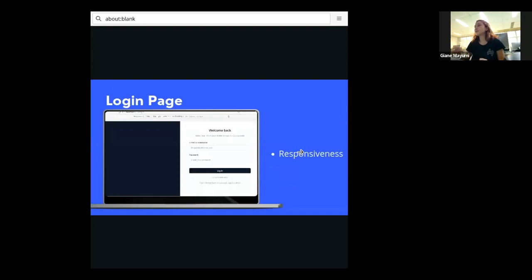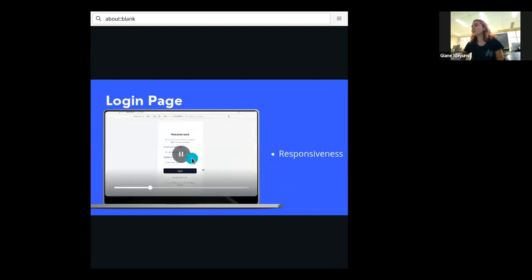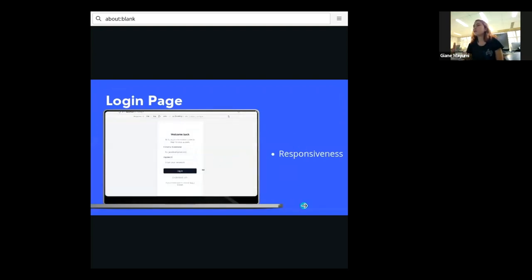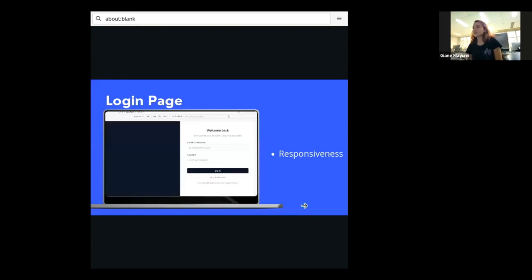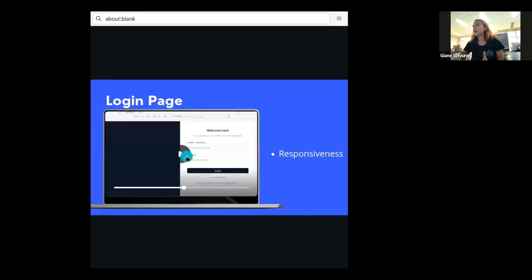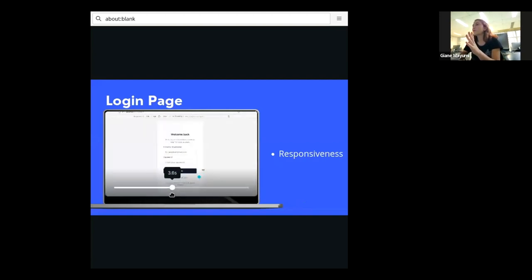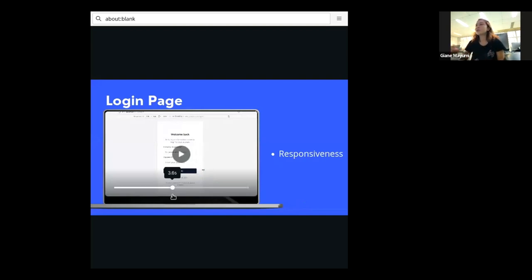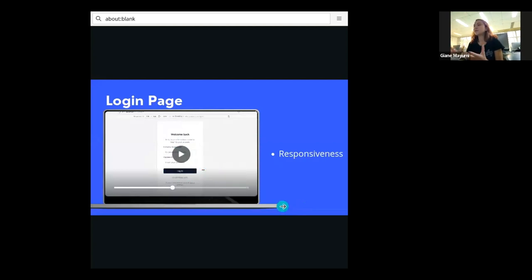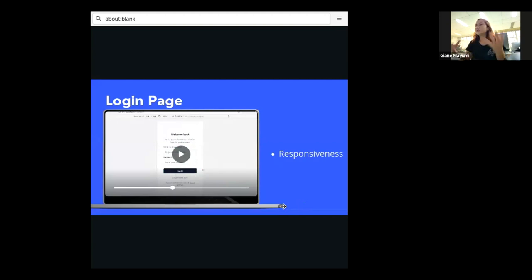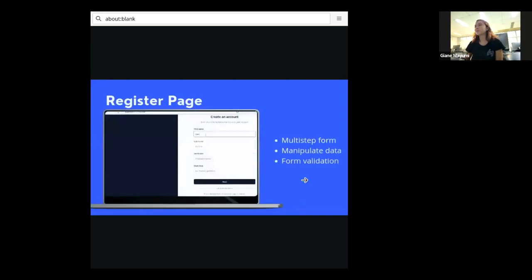So the first thing we have here is the login page. And there is something called responsiveness that we had to do on this project. It means we have this page and it's displayed like that in the laptop, but we don't want it to be ugly when we are using the phone. So it is displayed like this in the phone. Responsiveness is about, we can see this page in different devices with different sizes of screen.